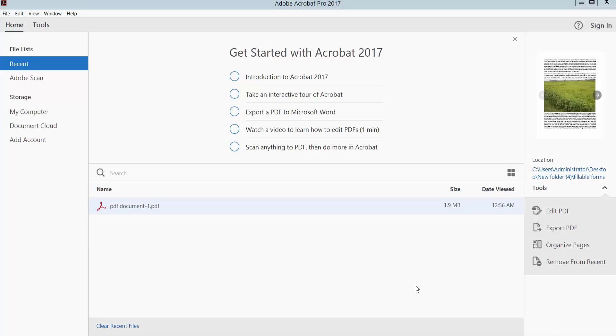Assalamualaikum. In this video, I will show you how to attach file in PDF document using Acrobat Pro.